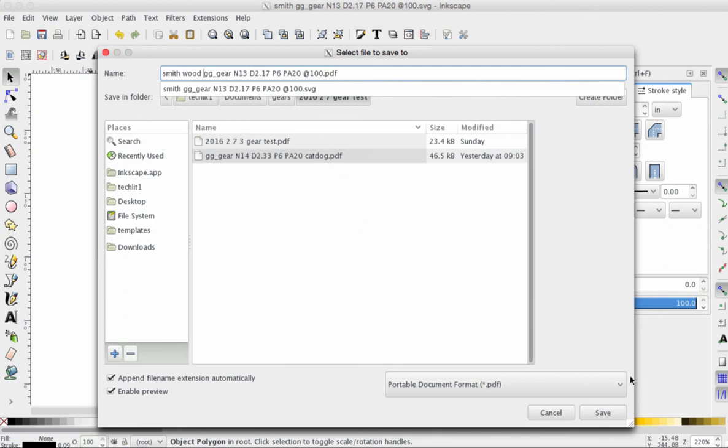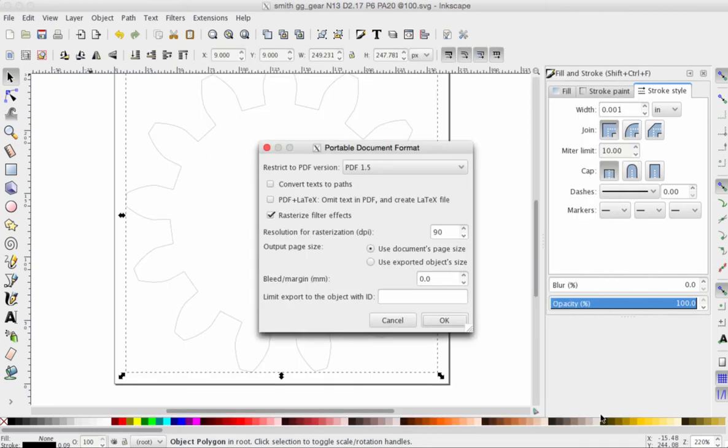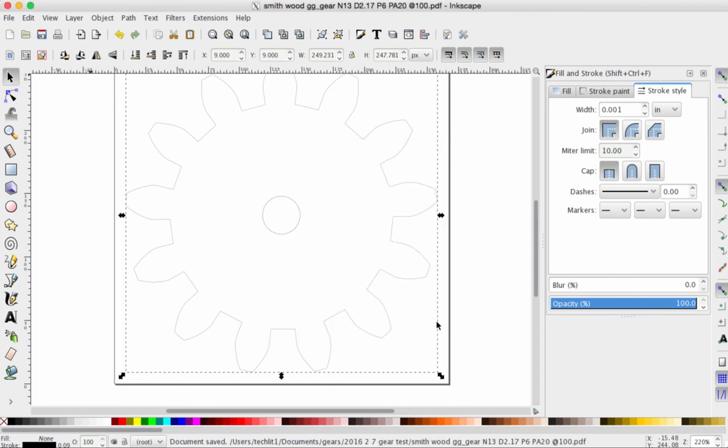And click Save. One more pop-up window. Just agree with this. Click OK. And you've now saved this as a PDF.